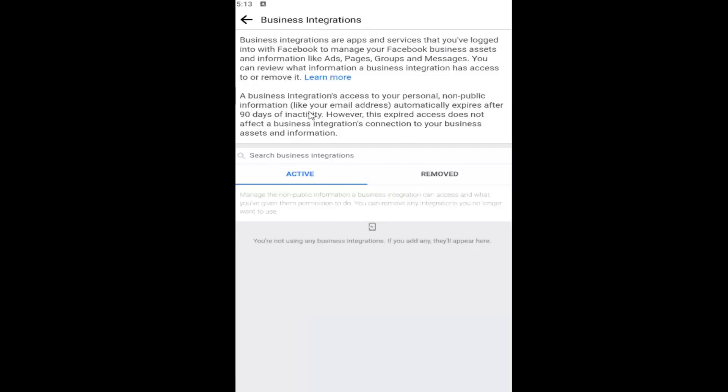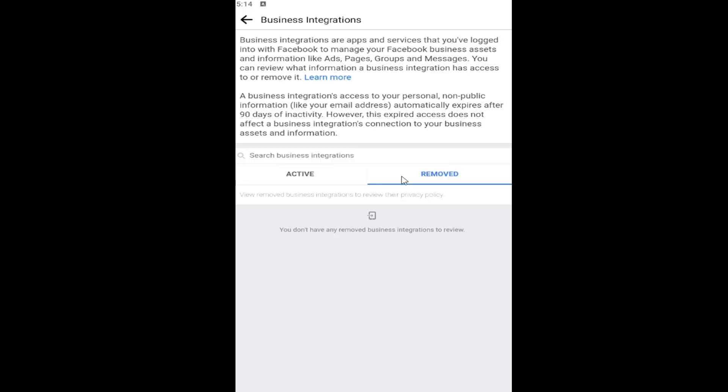So at this point, go ahead and adjust your business integration services in here. And you can also see which ones have been removed by selecting the Remove tab.